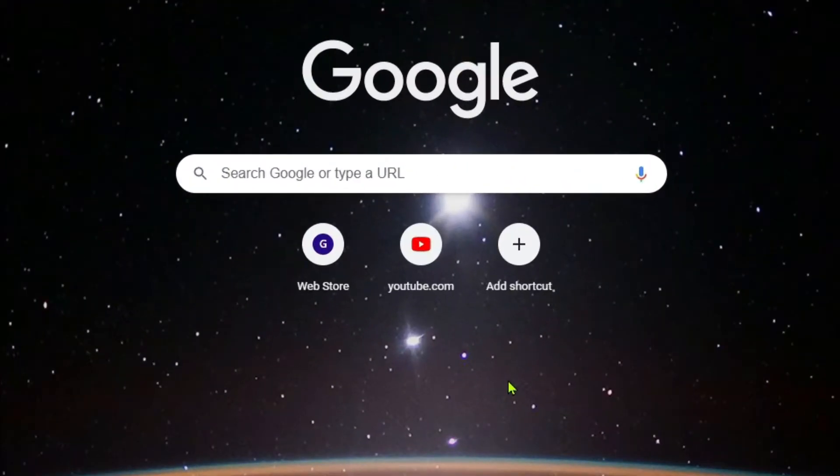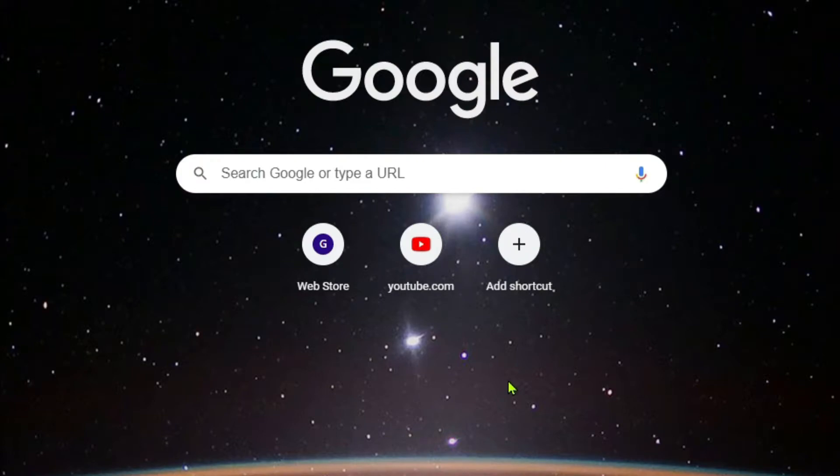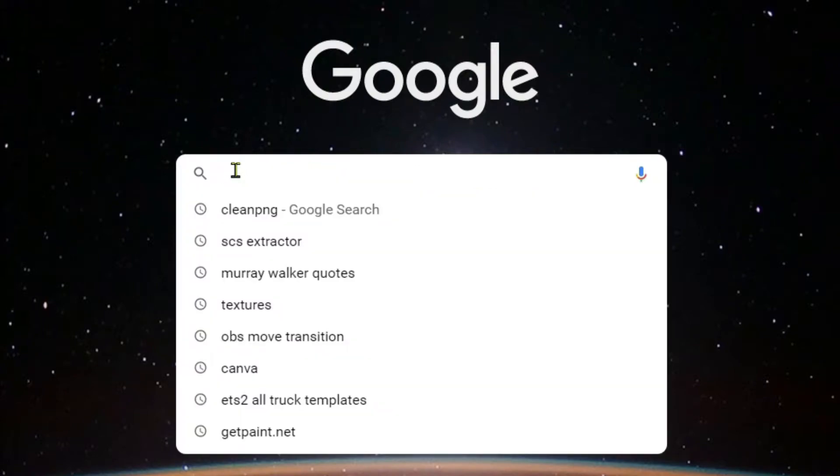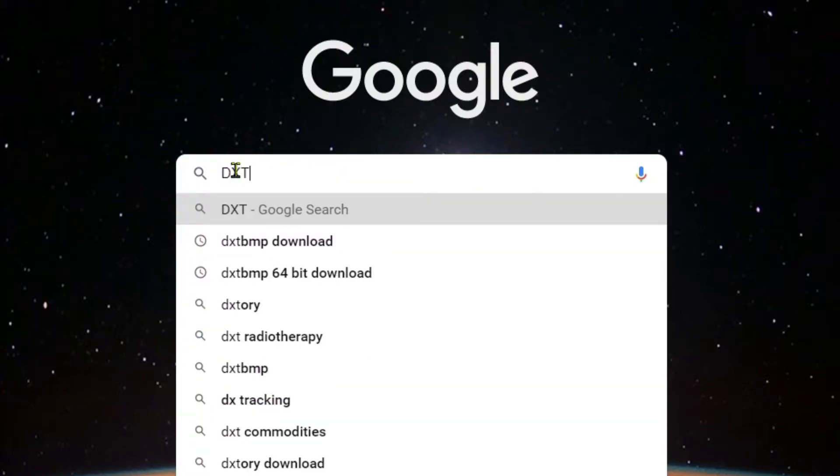One of the things we're going to be needing for the videos coming up very shortly is DXTBmp, so I'm going to show you how to get that now. We're going to type in here DXTBmp.